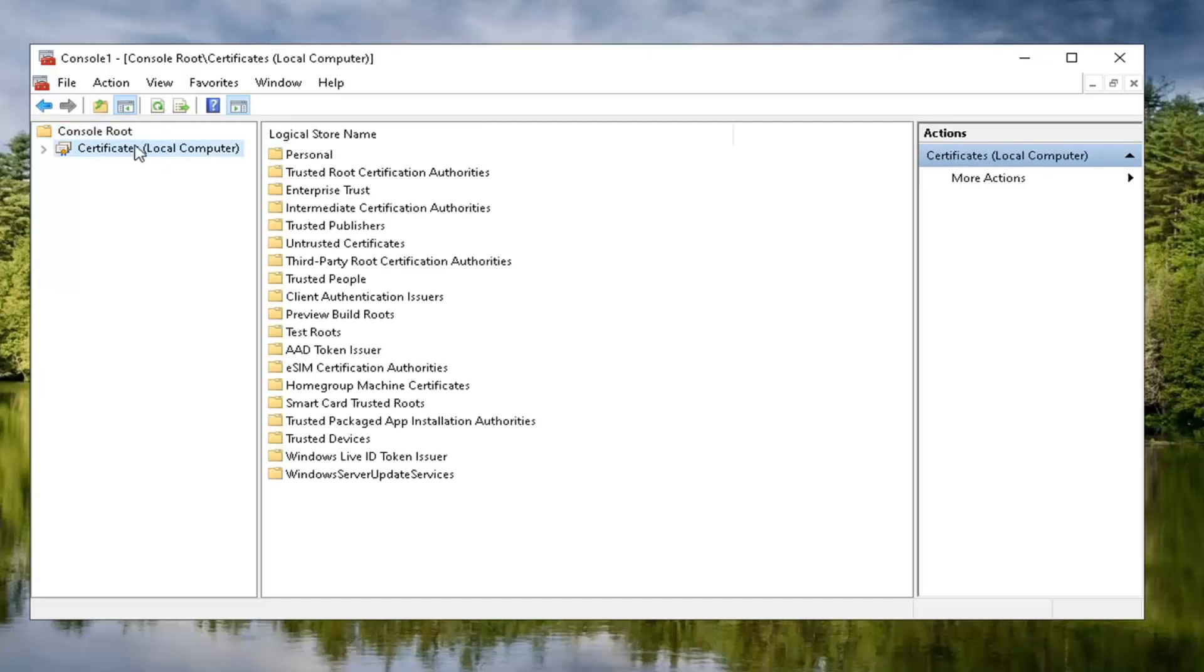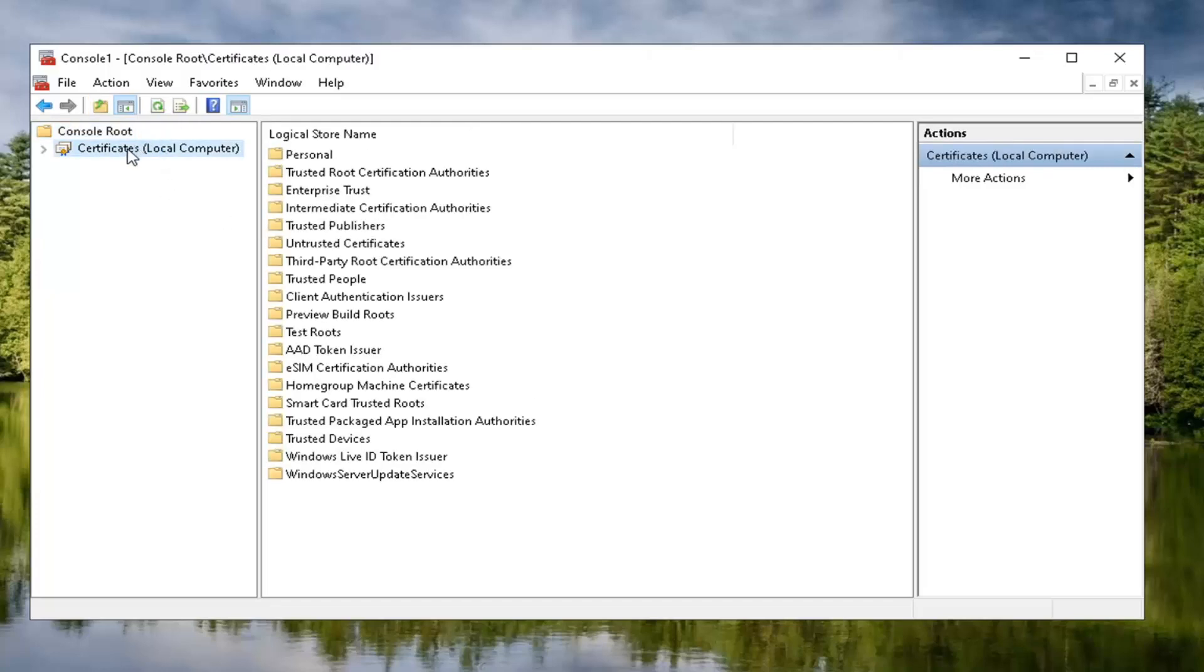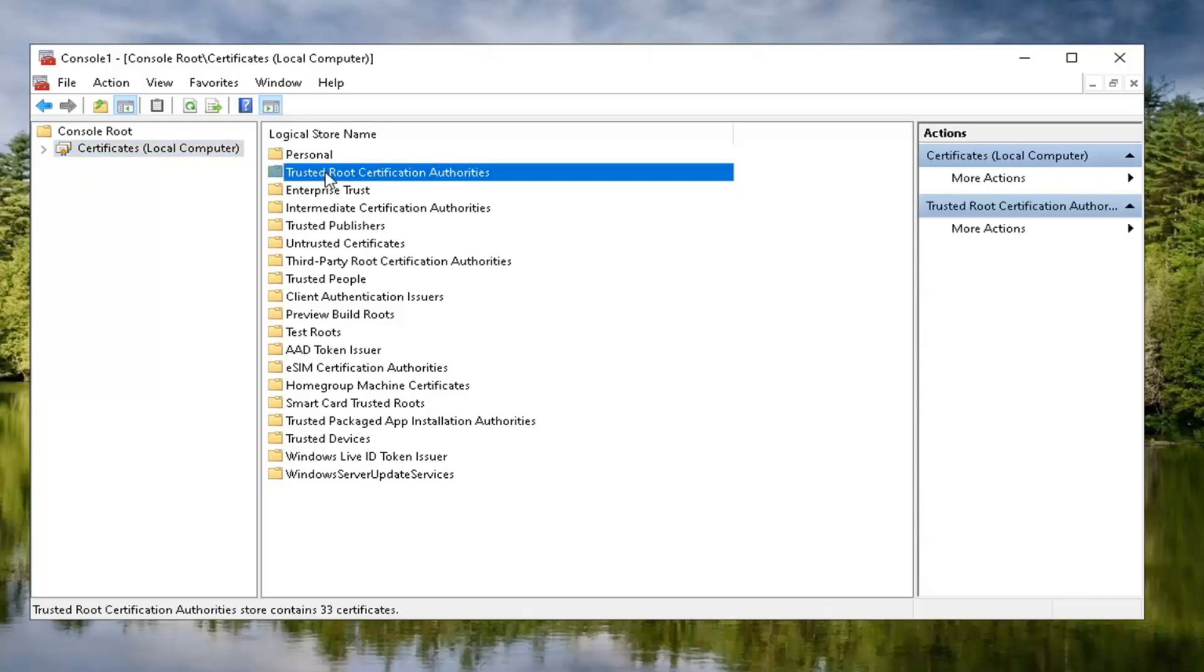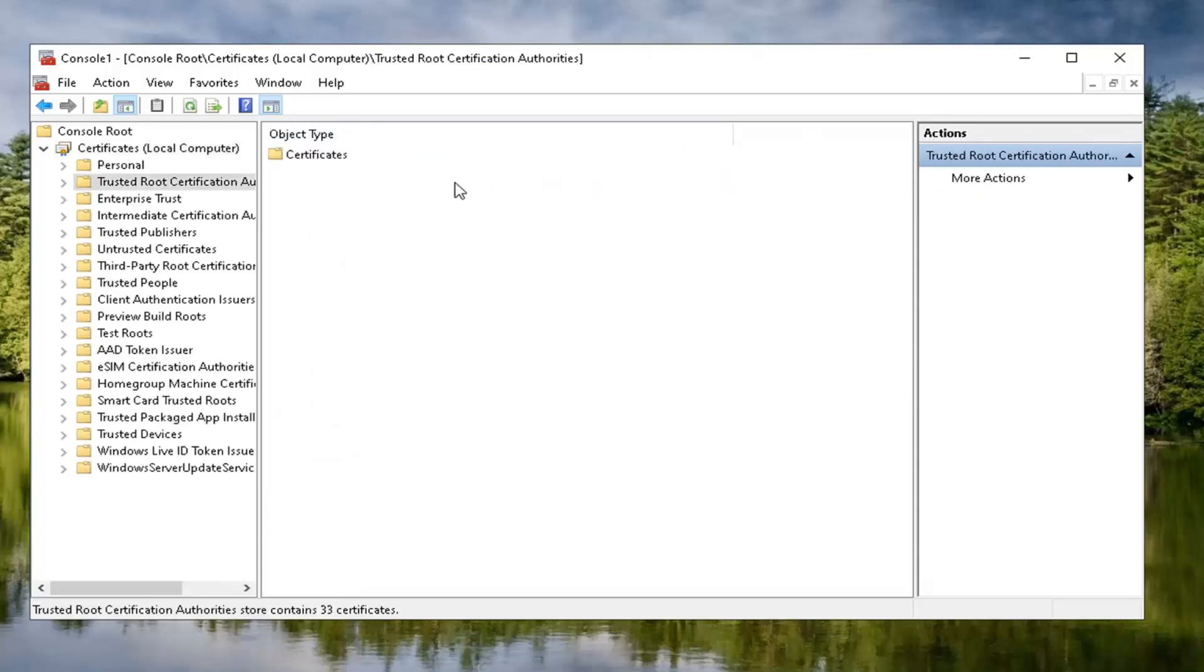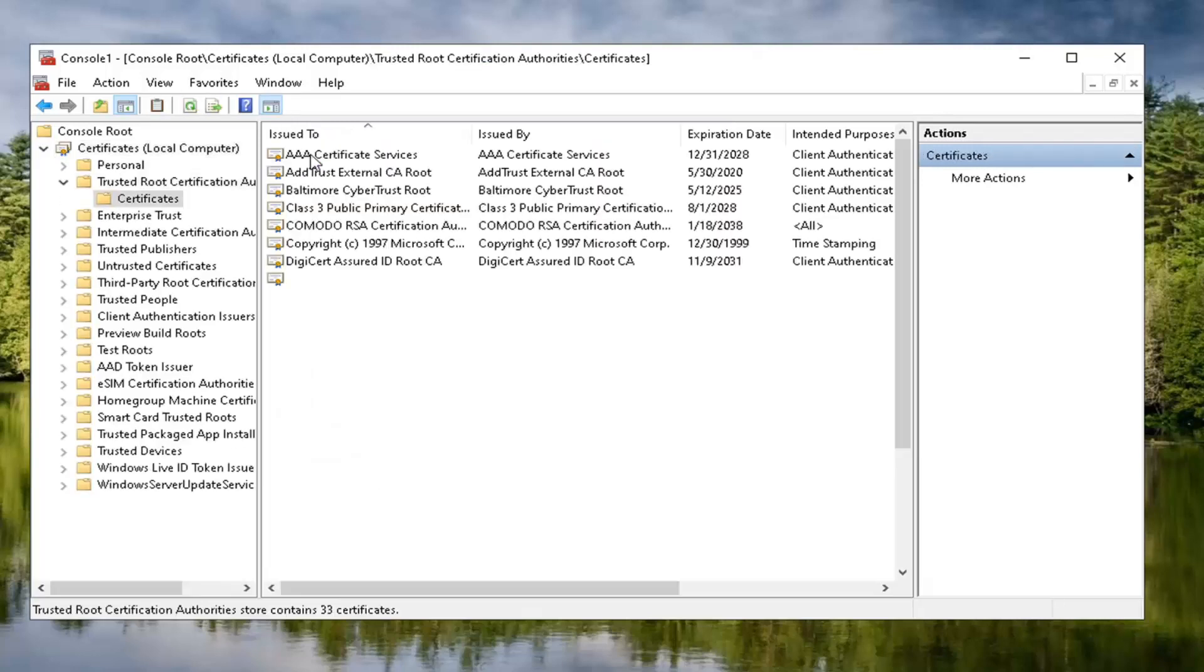Now you want to select the certificates that we just created over here. And over on the right side, you want to locate trusted root certificate authorities and double click on it. Should be a certificates folder in here. Go ahead and double click on that one as well.